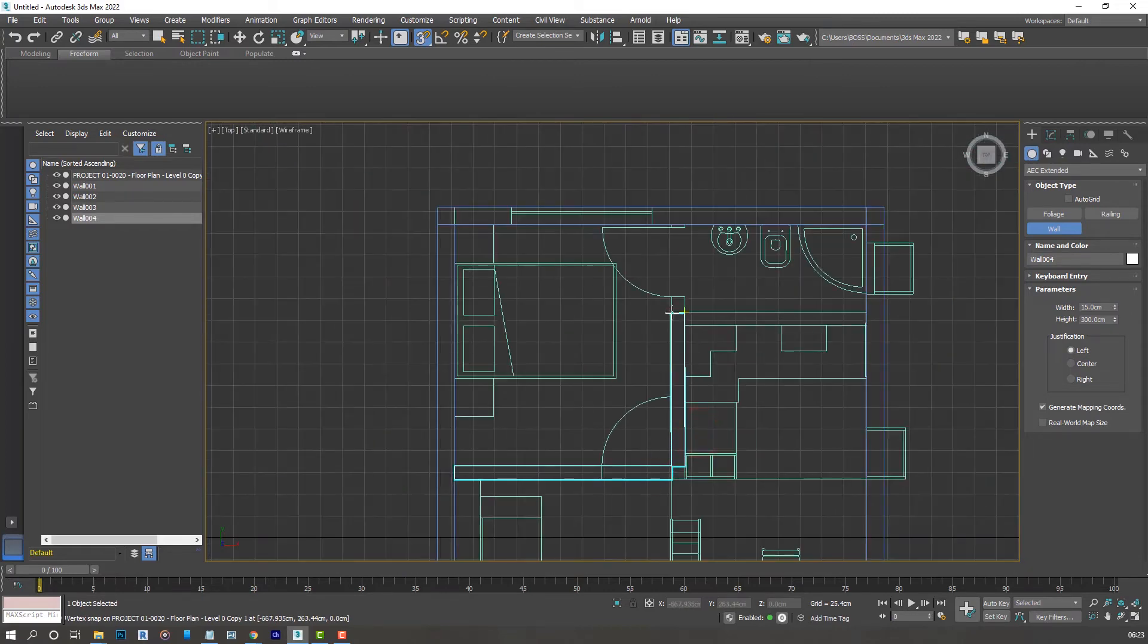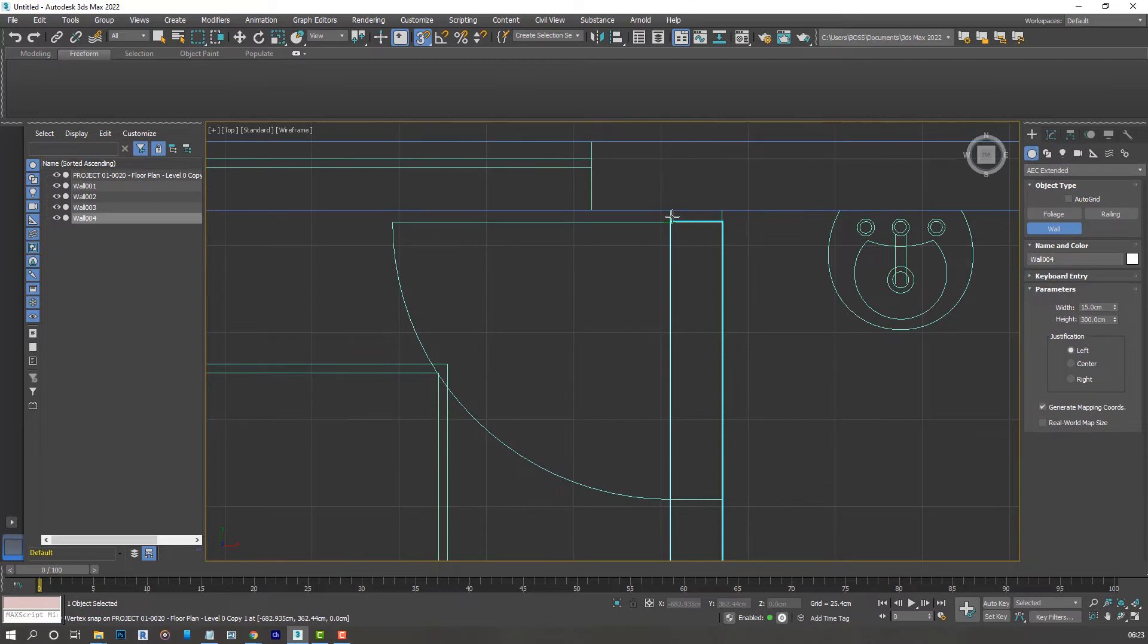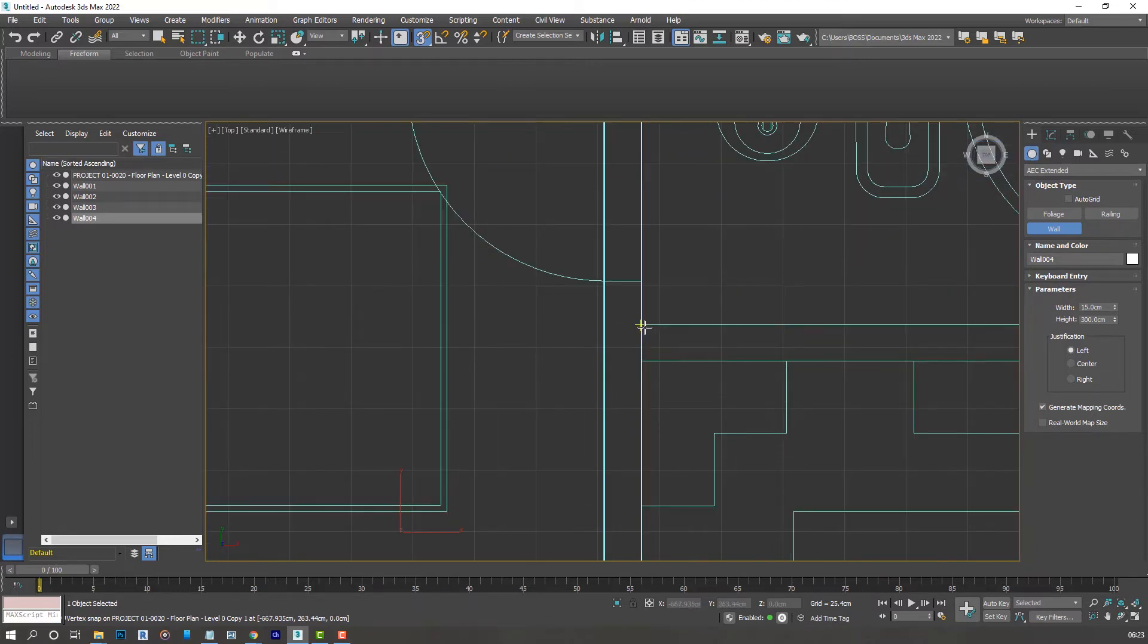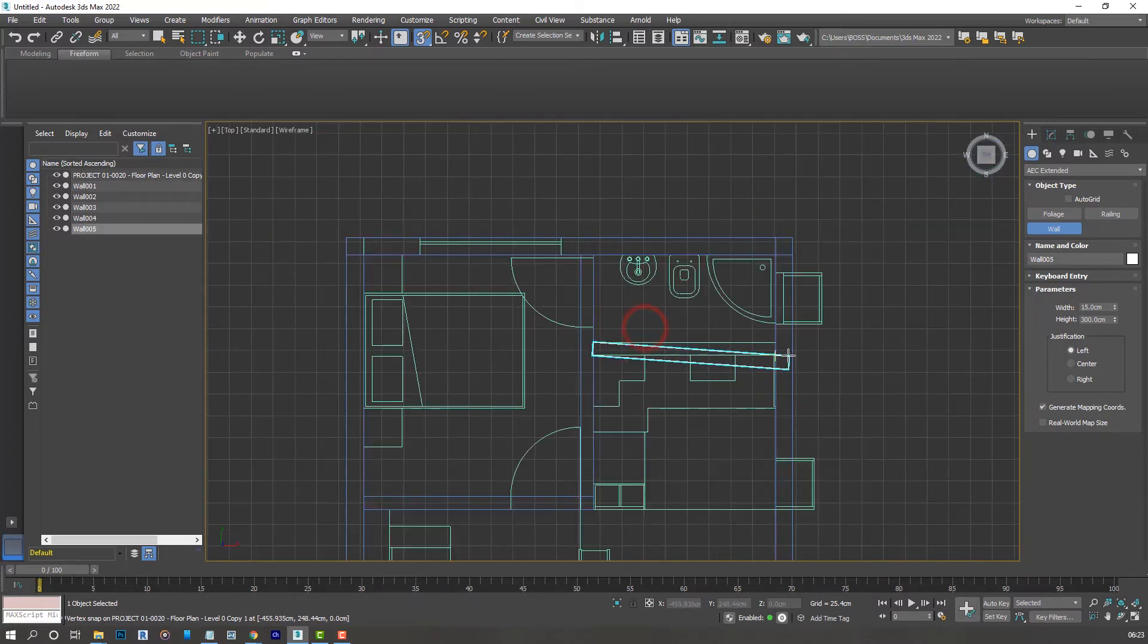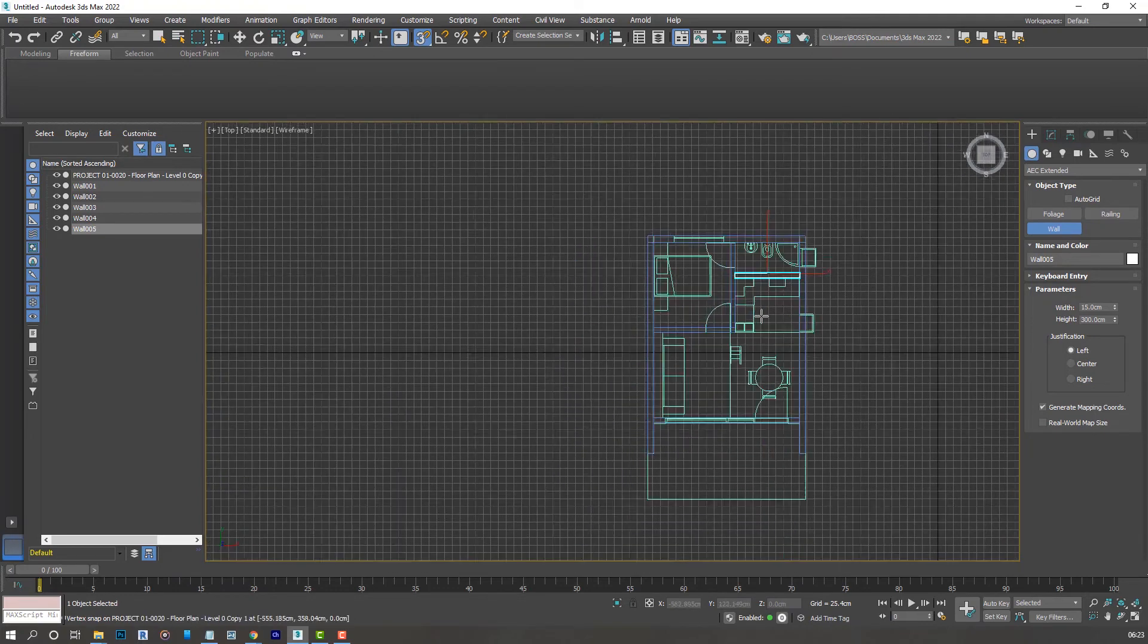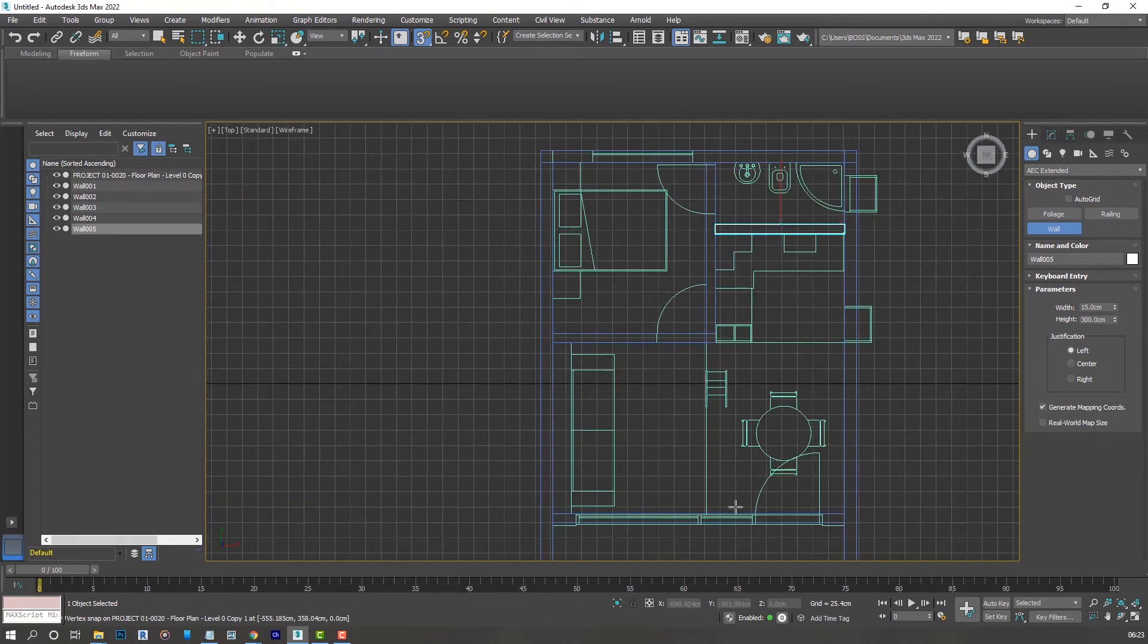And it goes to the... then it goes to the end like so. Follow this as well. Press escape and that's it, we have all our walls created.